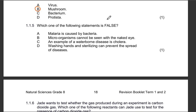Question 1.1.5: Which one of the following statements is false? Option A says malaria is caused by bacteria. Microorganisms cannot be seen with the naked eye; an example of a water-borne disease is cholera; washing hands and sterilizing can prevent the spread of diseases. Options B, C, and D are all true, so A is the false statement — malaria is not caused by bacteria; it is actually caused by a protist.